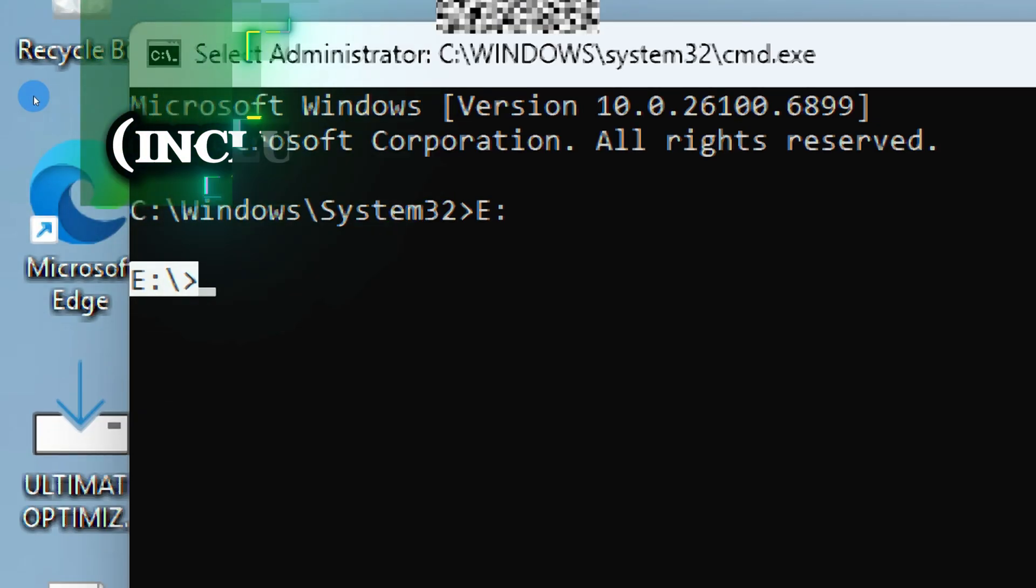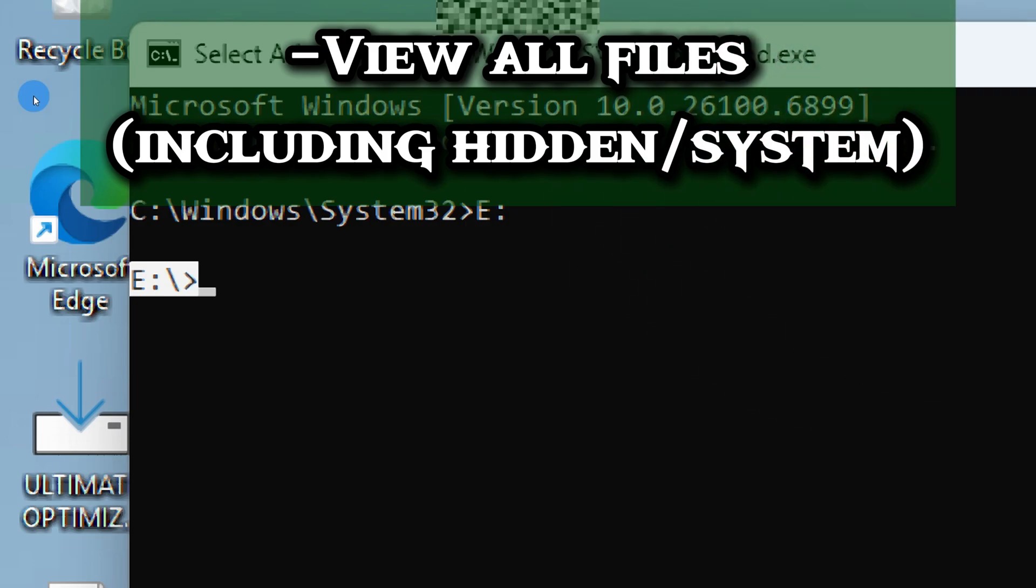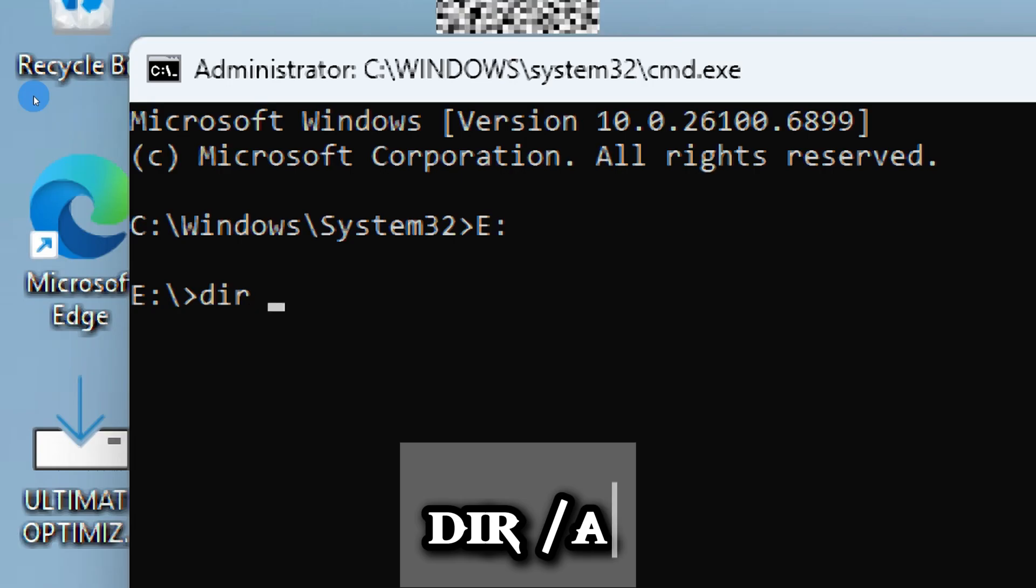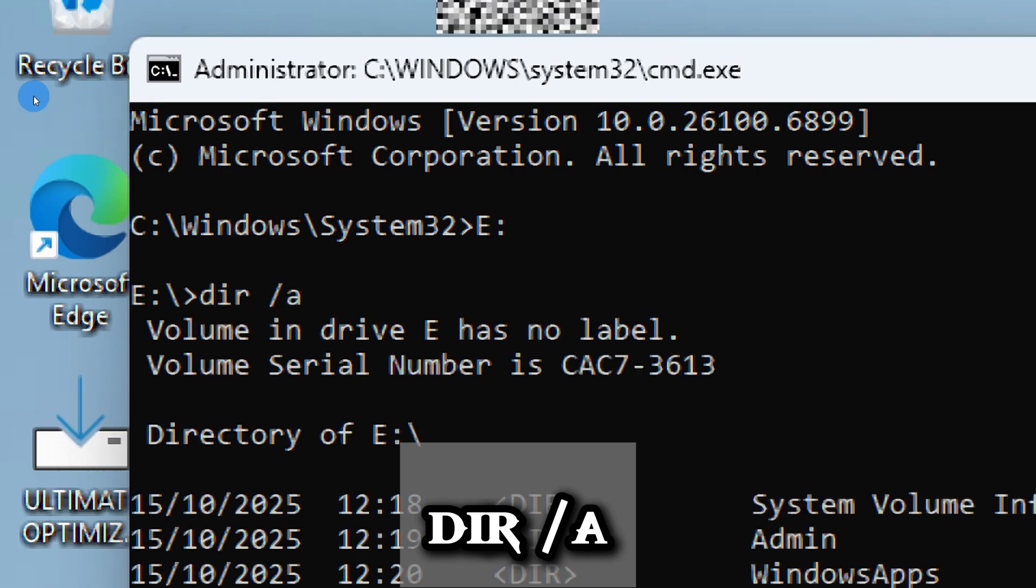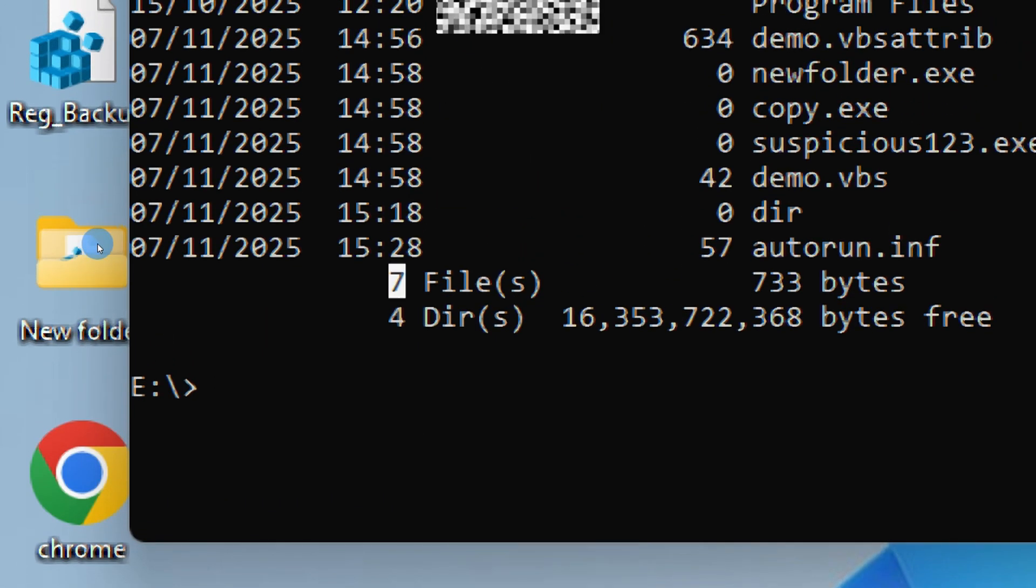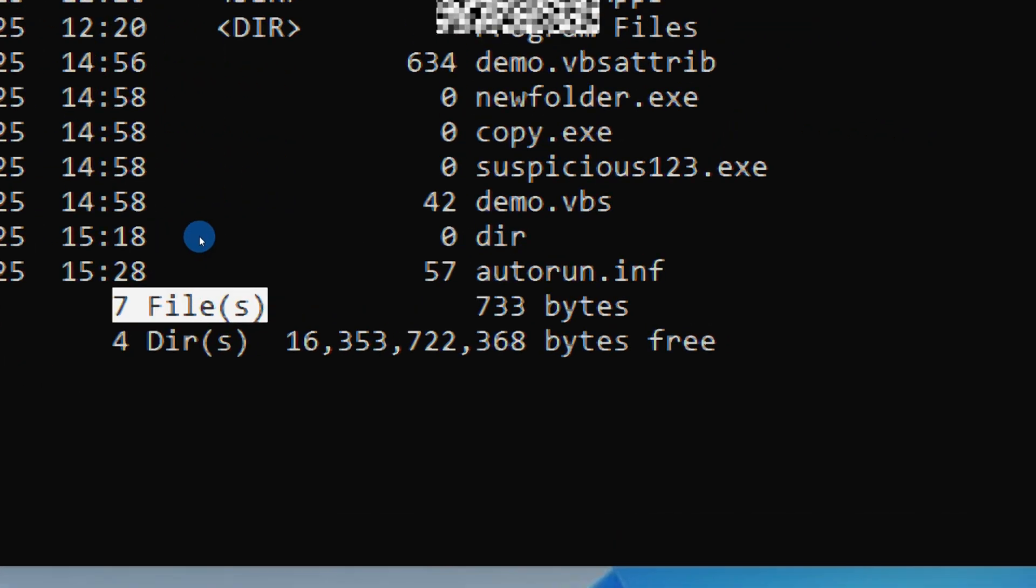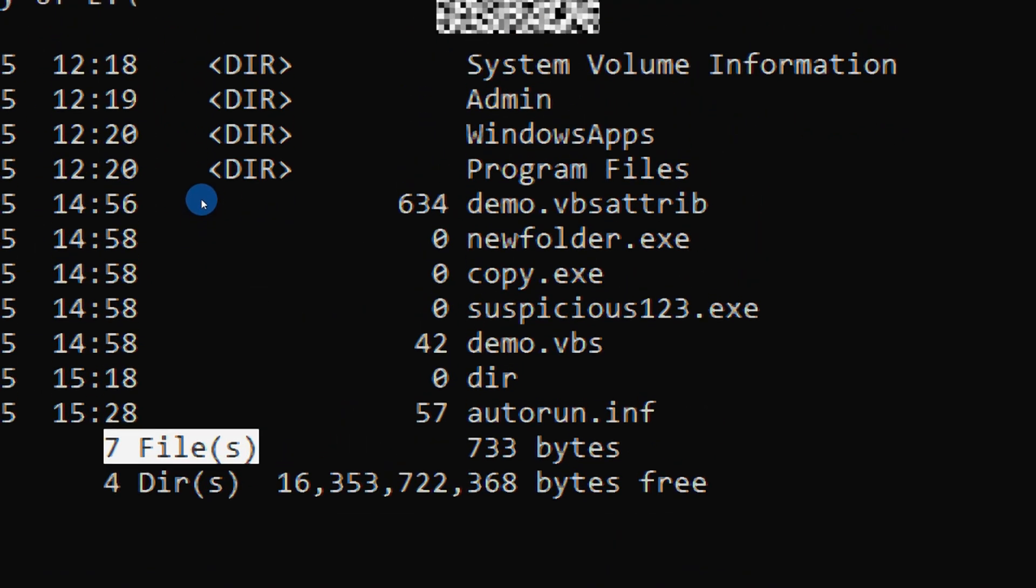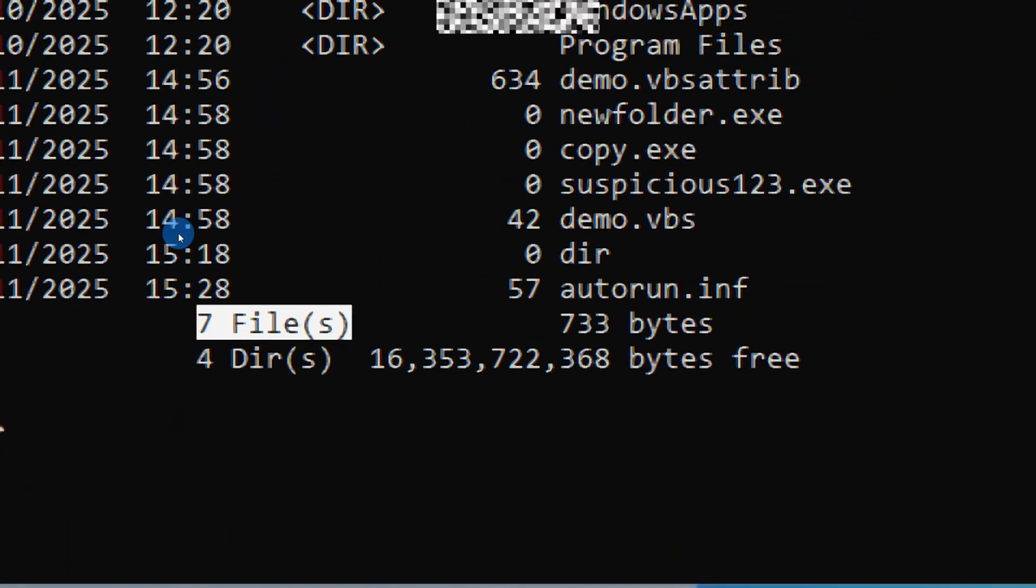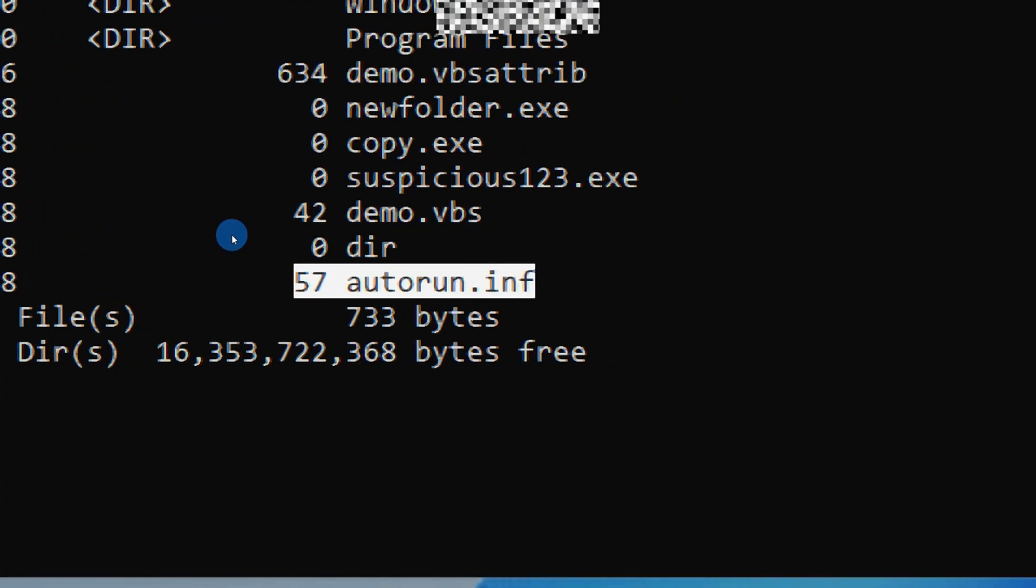Now let's view everything inside the drive, including the hidden and system files. Type this command: dir /a. This lists all files, even the ones Windows normally hides from you. If you spot a file named autorun.inf, that's the trigger—the file responsible for launching the infection every time the drive is opened.